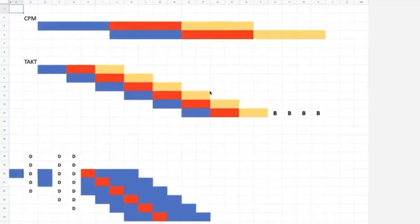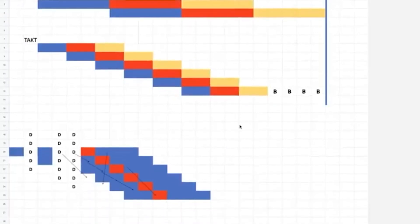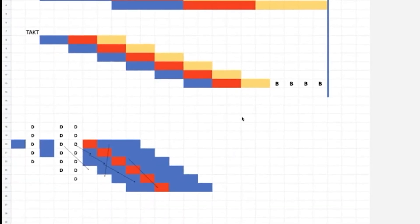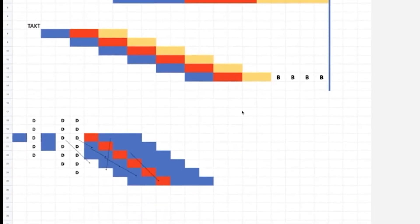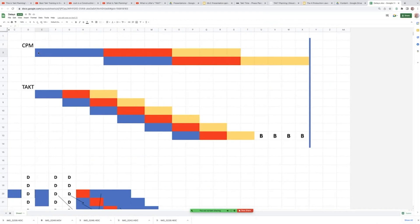This right here is a little graphic that I always like to use to show how TACT is a nimble system.